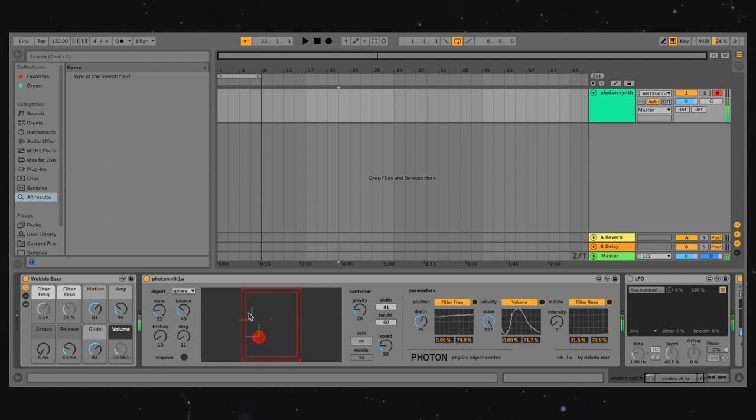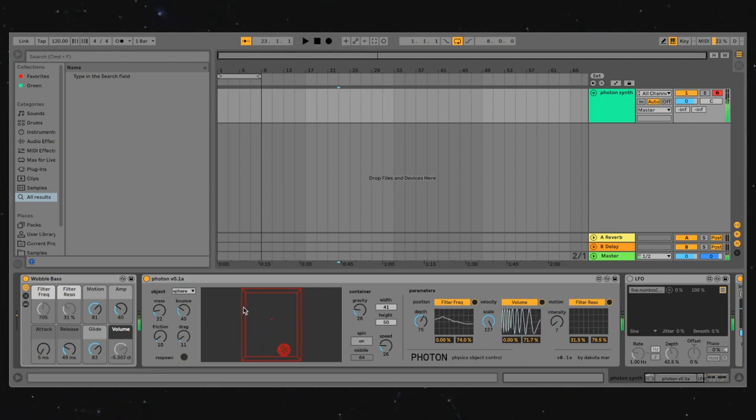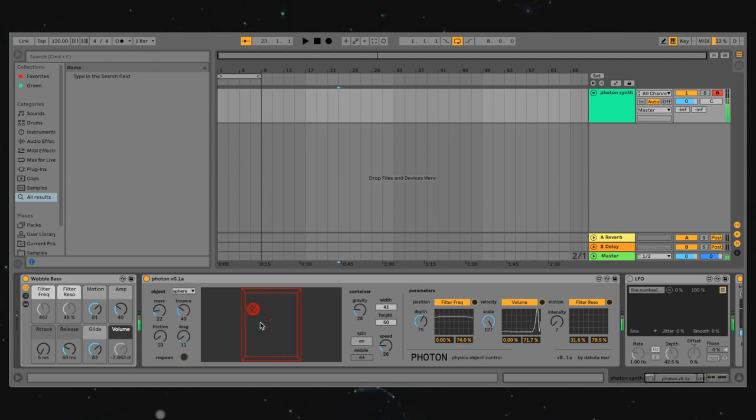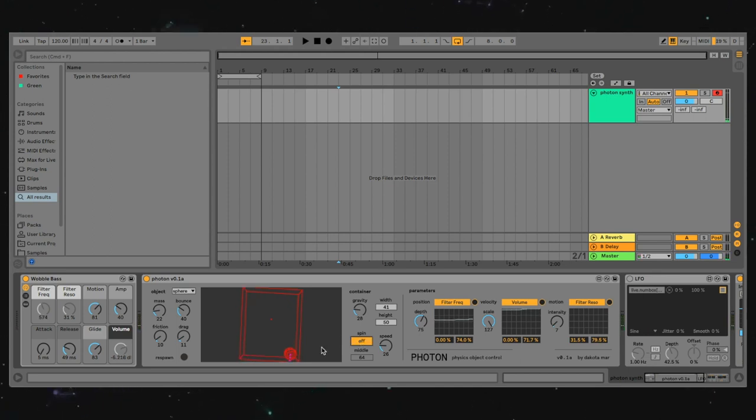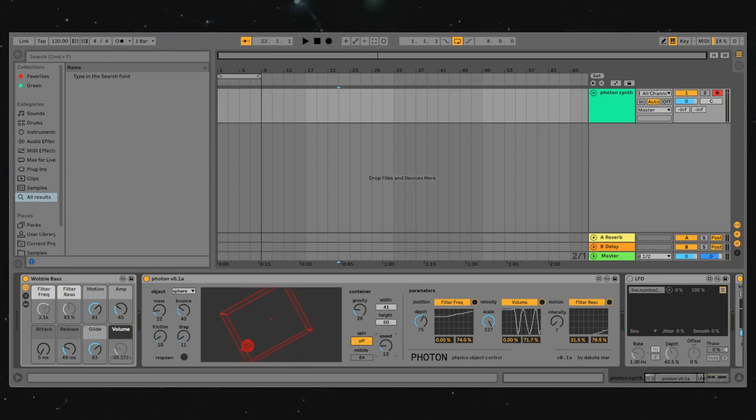So we can see some tasteful wubs being created by bouncing the ball around this room, but it's not always a requirement to use your mouse to fling it around. If we turn on spin mode, we can get some rotation going. See how that sounds.